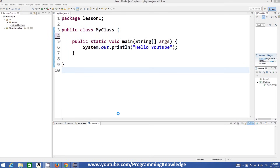Hello guys, welcome to the next video tutorial on Java programming for beginners. In this video we will see what are variables and how we can use variables in Java. First of all, what are variables? Variables are nothing but names which we can declare to store some value.